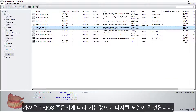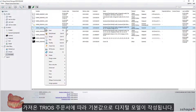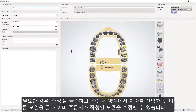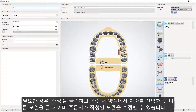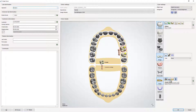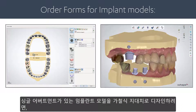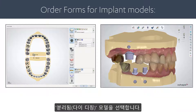Digital models are ordered by default for imported TRIOS orders. You can modify an ordered model by clicking Modify, choosing a tooth, and ordering another model in the order form. To design an implant model with single abutments as removable dies, select Sectioned Die Ditched Model.